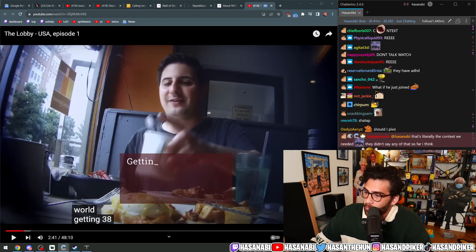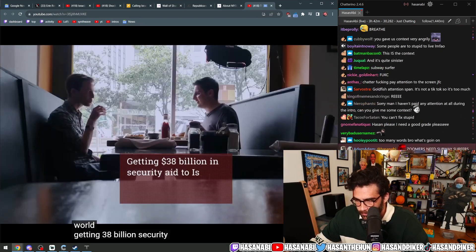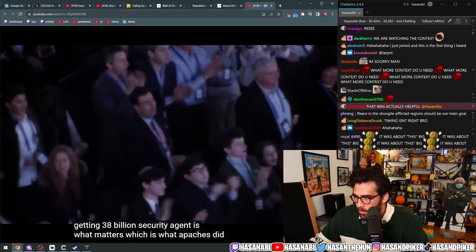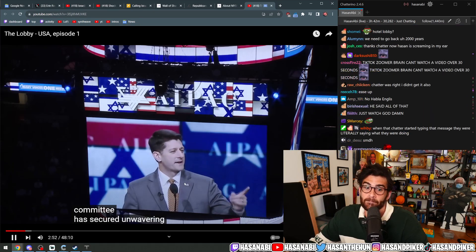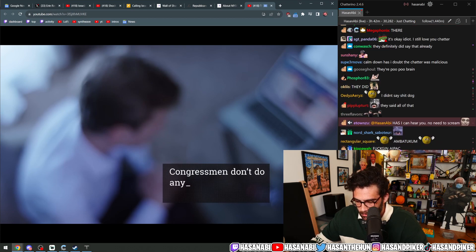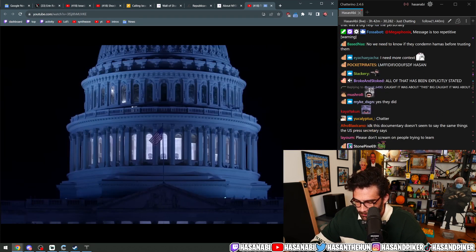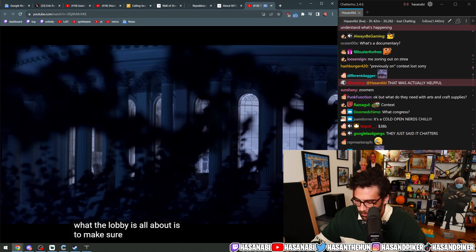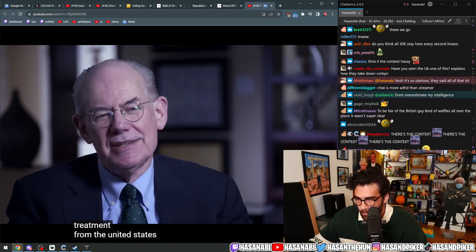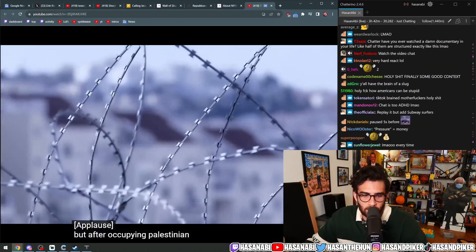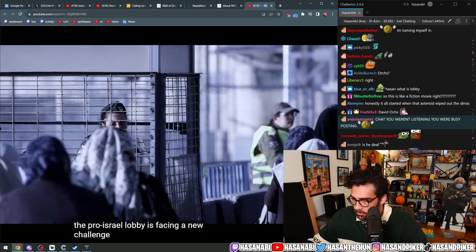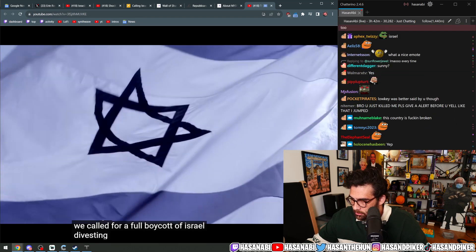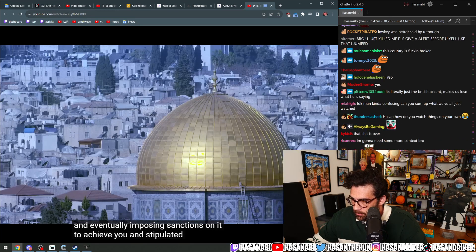Using an undercover reporter, Al Jazeera's investigative unit infiltrates one of the most powerful lobbies in the world. We examine how the lobby, led by APAC, the American Israel Public Affairs Committee, has secured unwavering support in Congress. What the lobby is all about is to make sure that Israel gets special treatment from the United States forever.